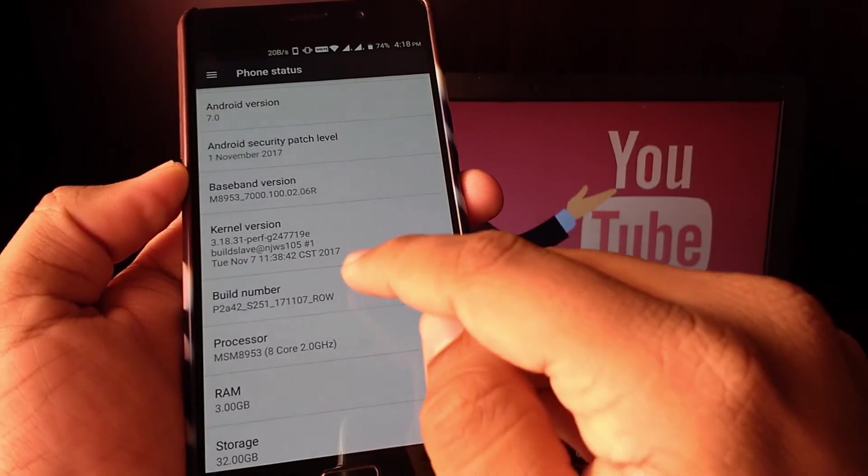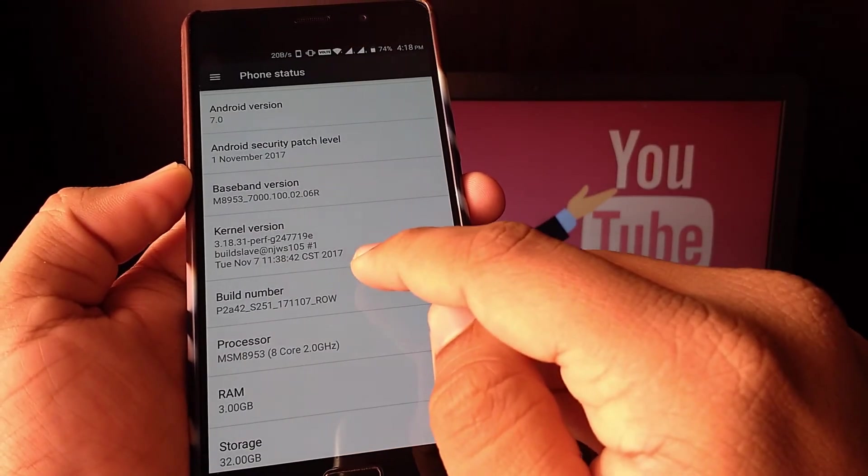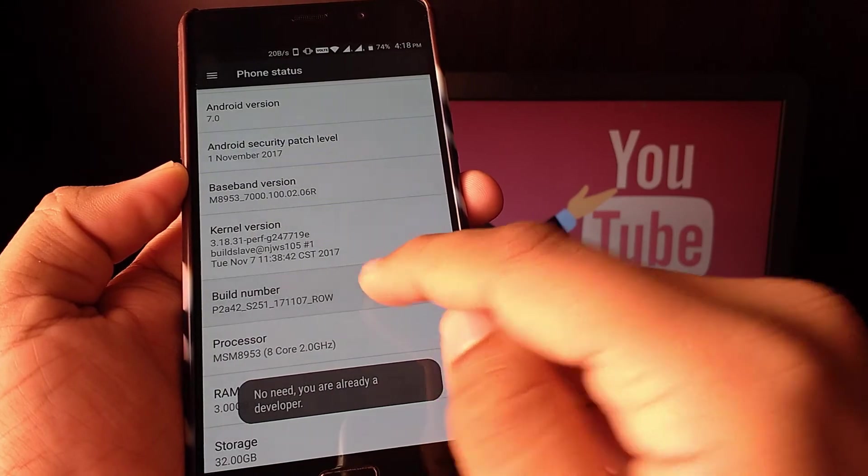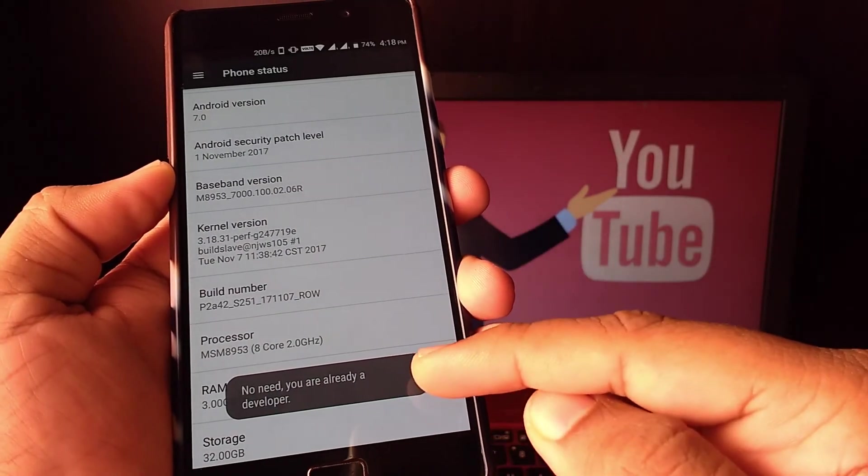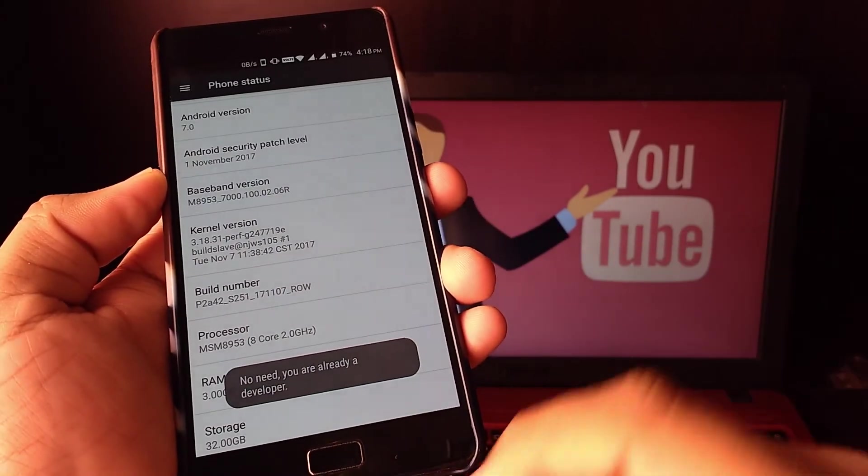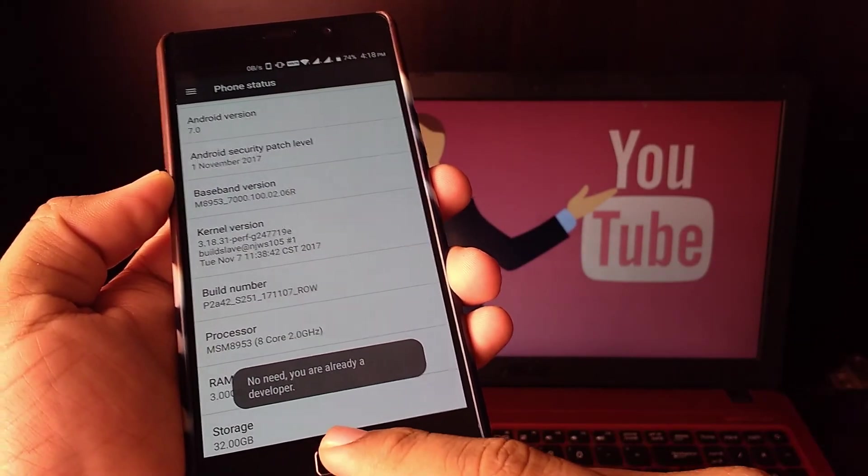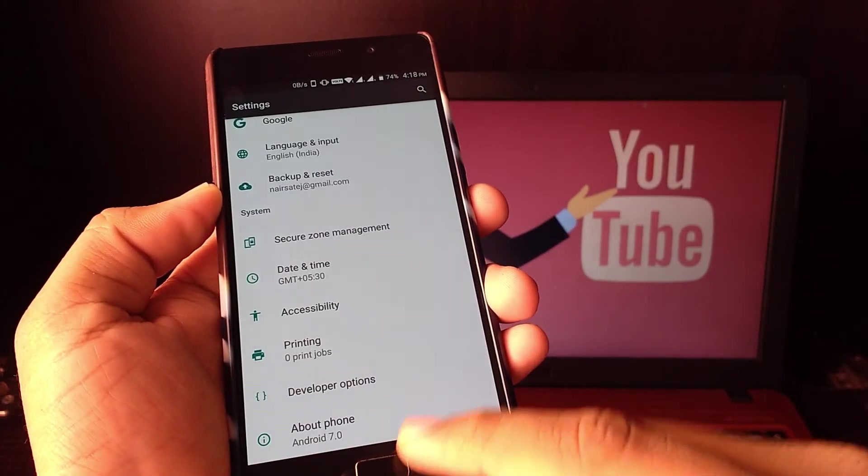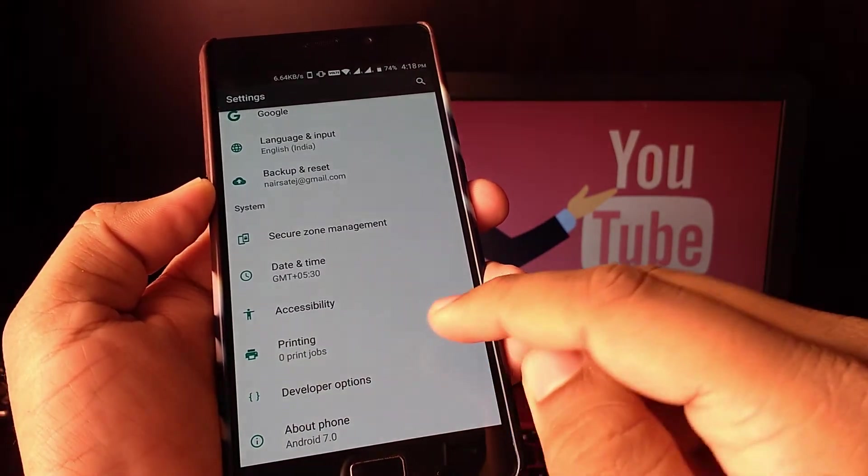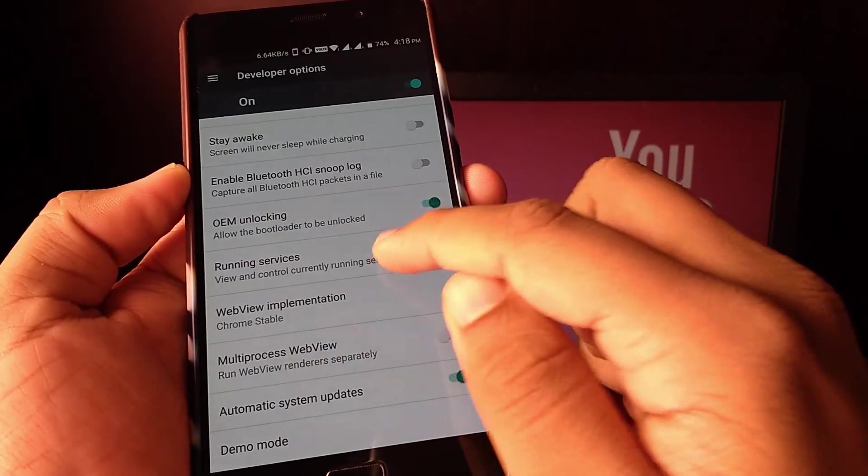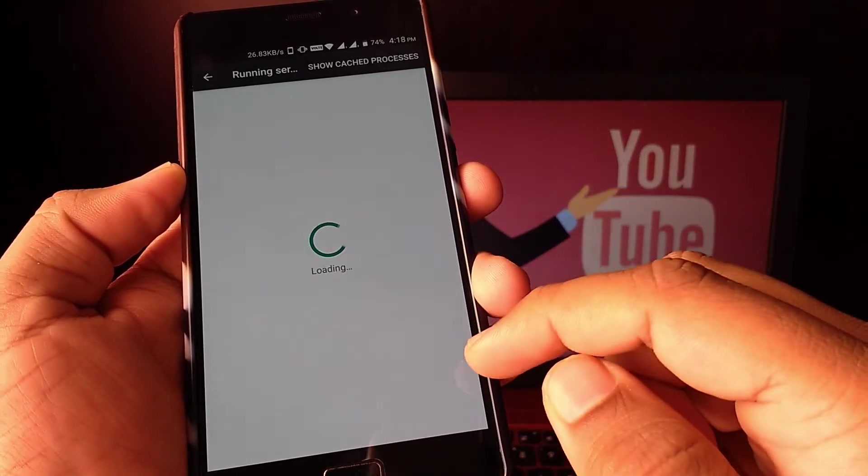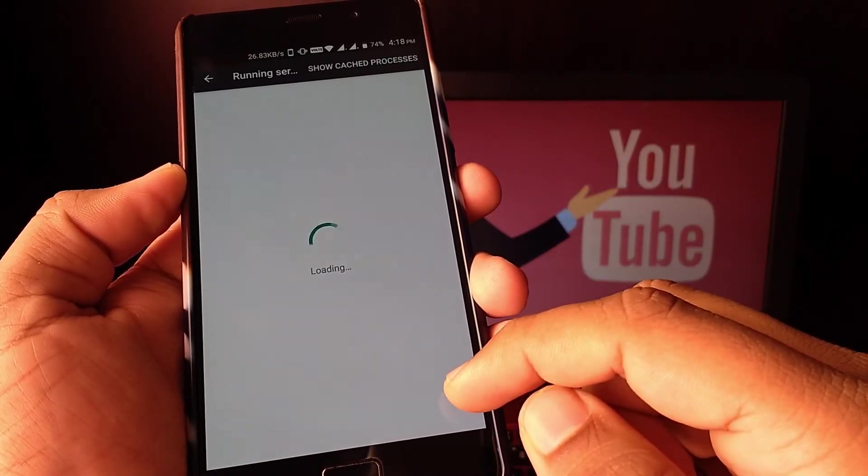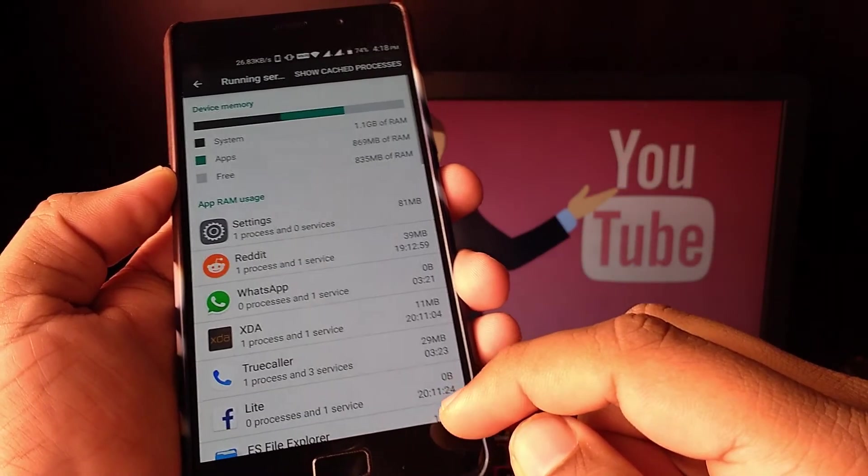You need to tap on build number seven times, then Developer Options will be available. And then you can check out other options available there or check any other video on how you can use Developer Options.